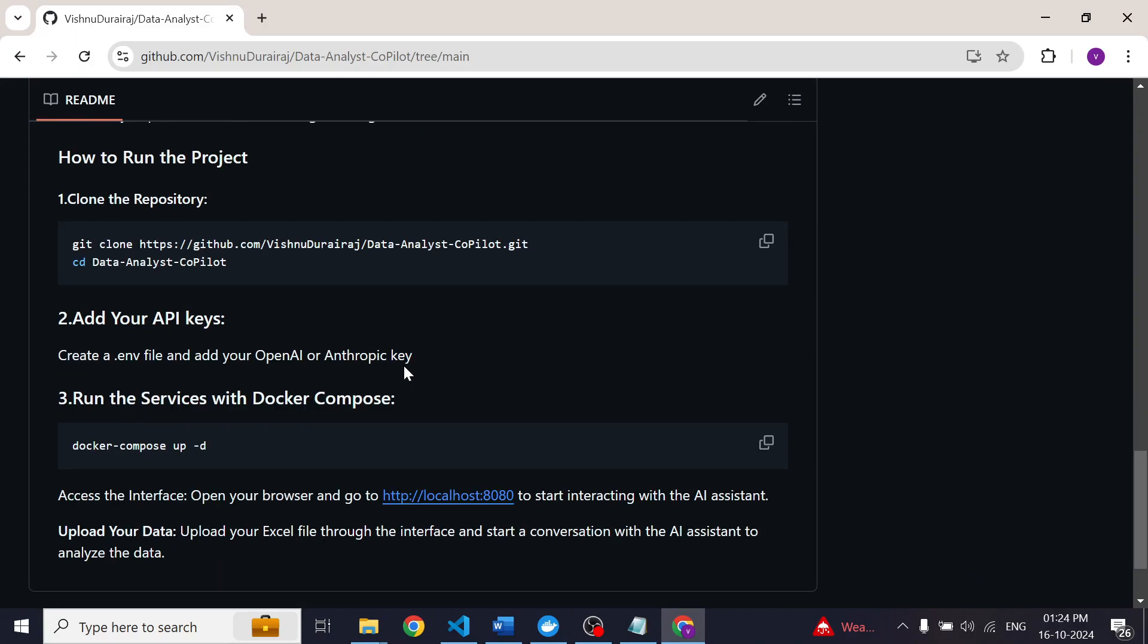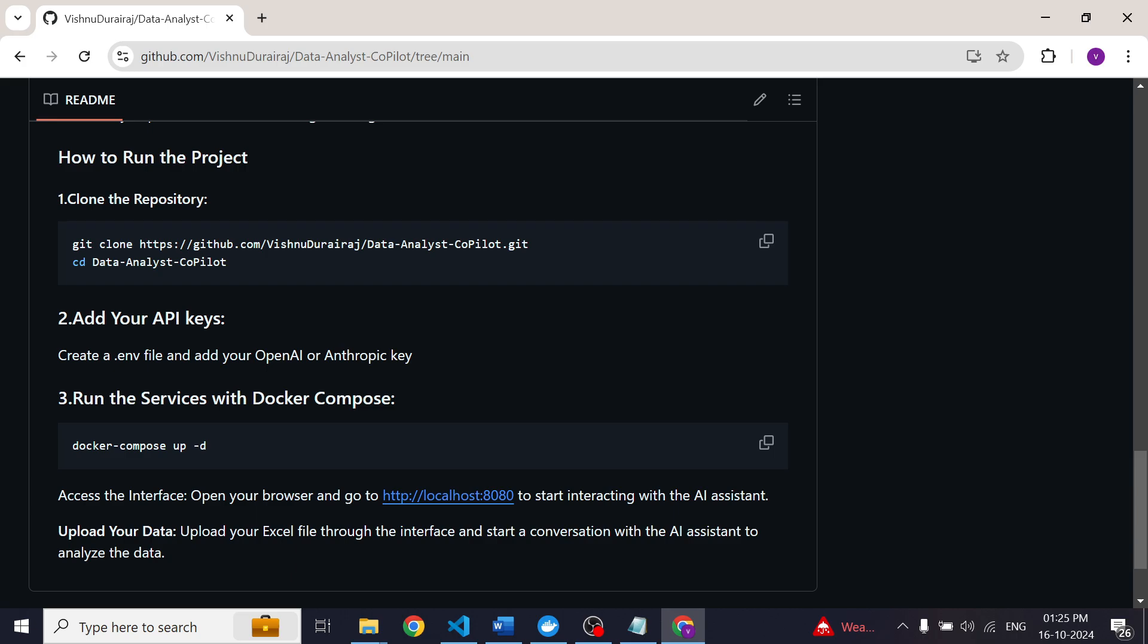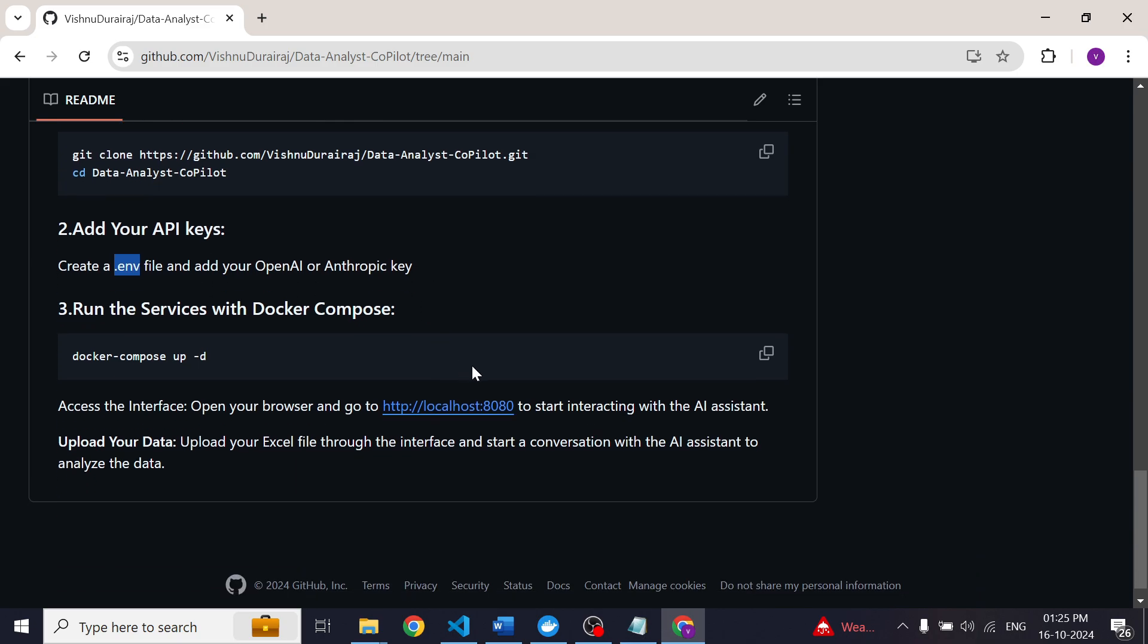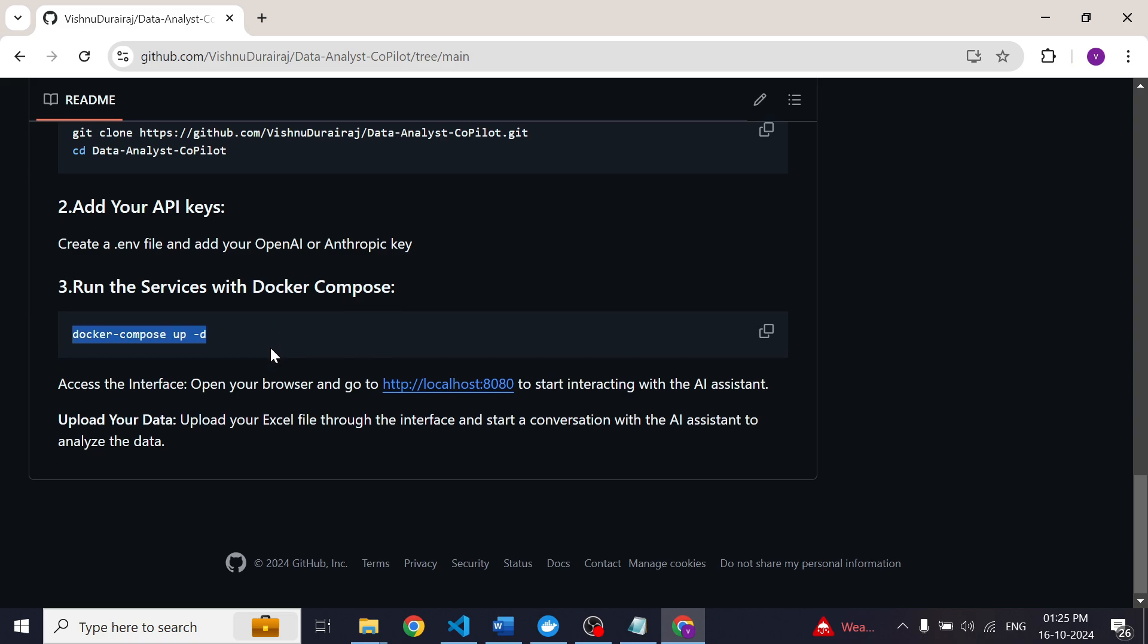To run this project you need Docker. So make sure you have installed Docker in your local system. After cloning this project, you have to create a .env file and add your API keys. After adding API keys you can simply run this Docker command. If you run this Docker command the application will be running in your localhost. So you can upload your excel file or any dataset and start doing your analysis.